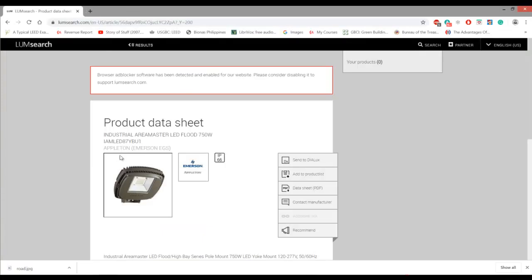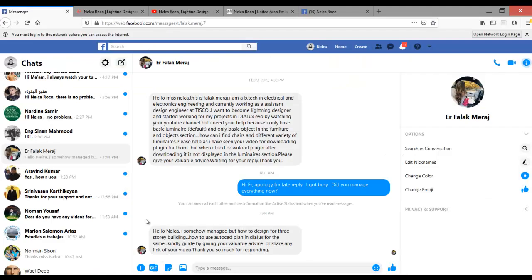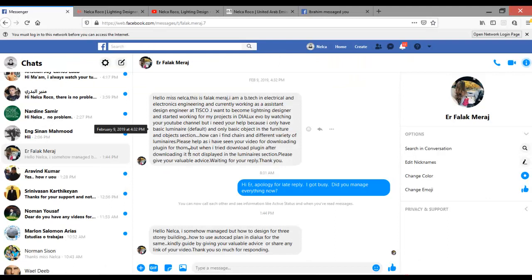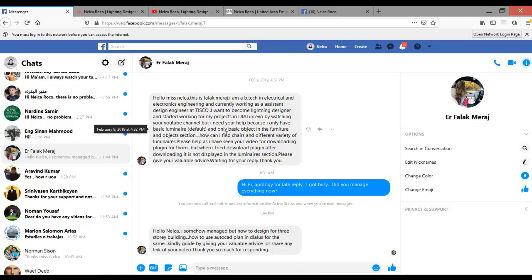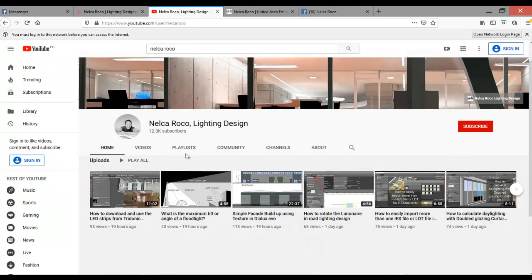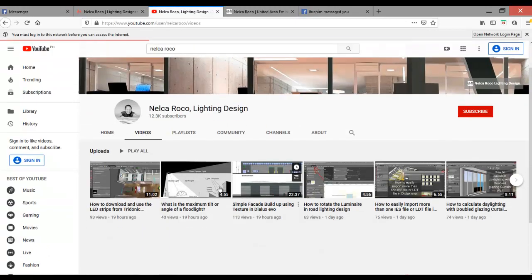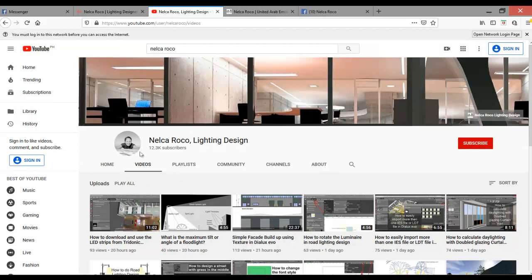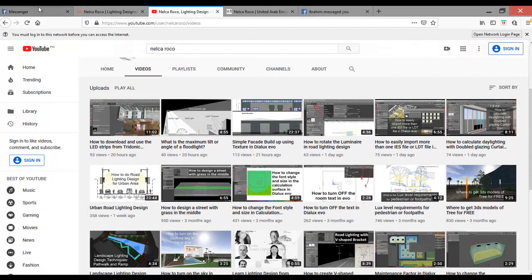Okay, so that's it, Erfalak. That's how you do your checking or shopping the perfect luminaire for your project. For your objects, because this video is now getting long, I will create a separate video tutorial on how to select objects from different ways. Or maybe check some of my YouTube tutorials on how to get 3DS files from different websites or links.